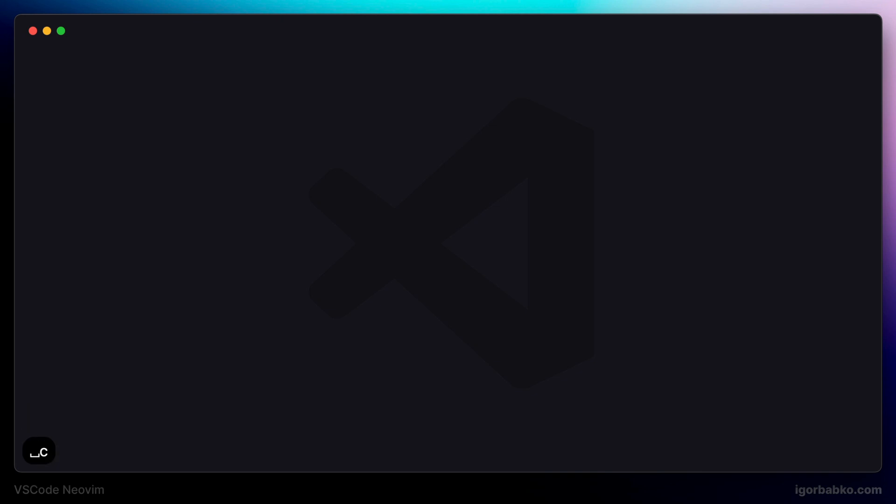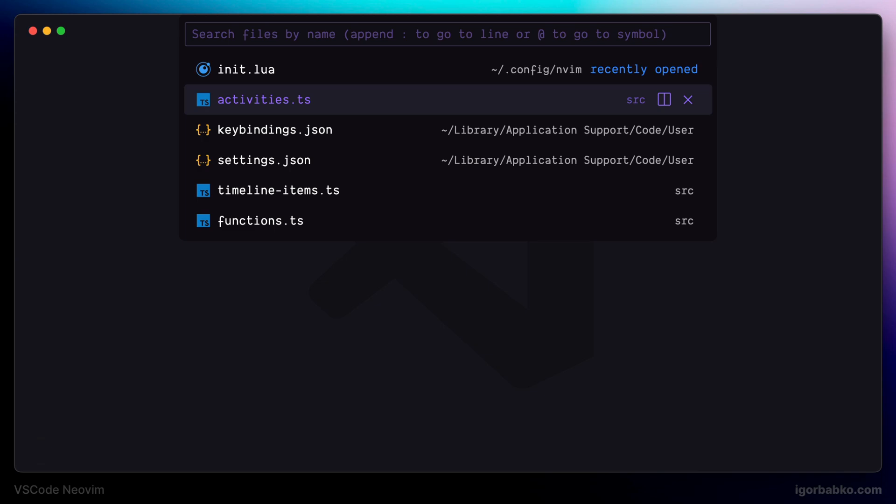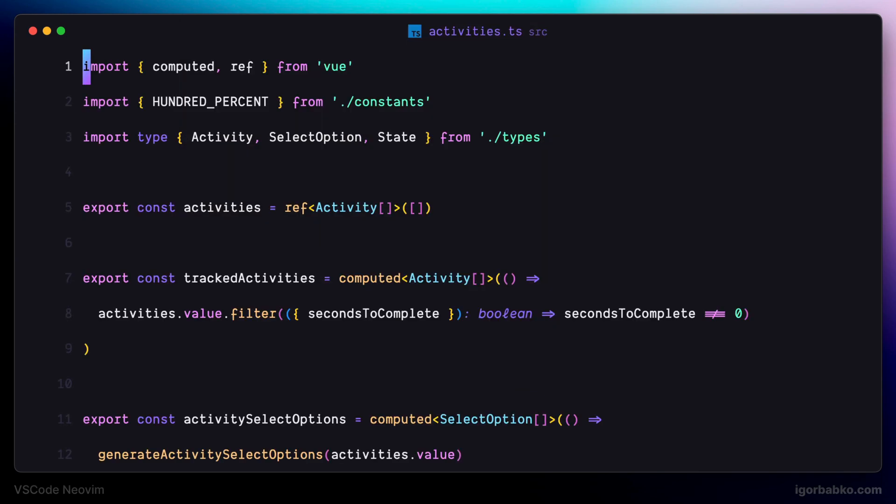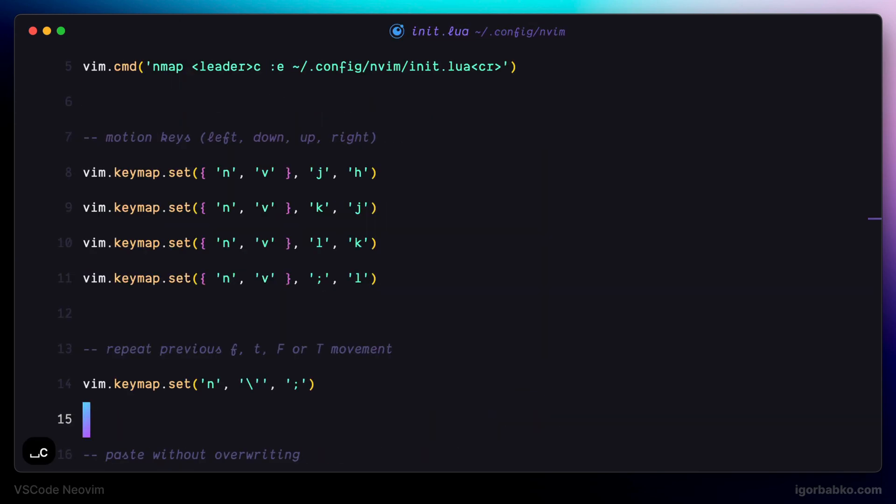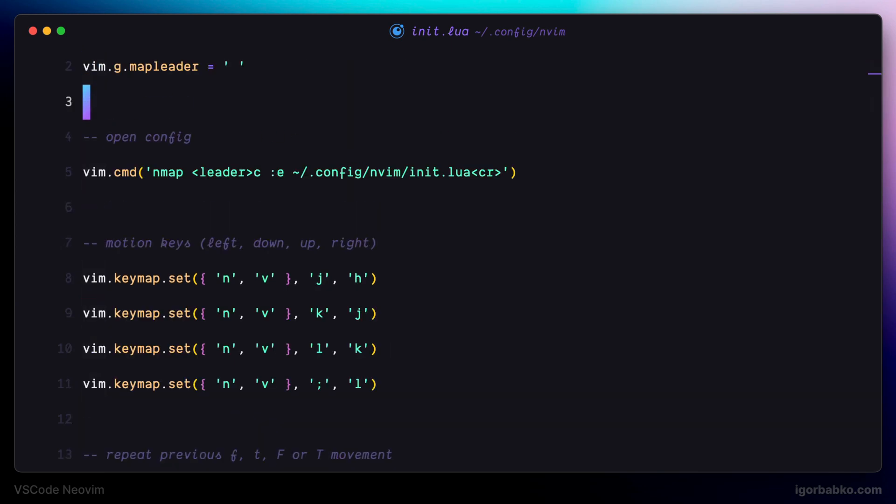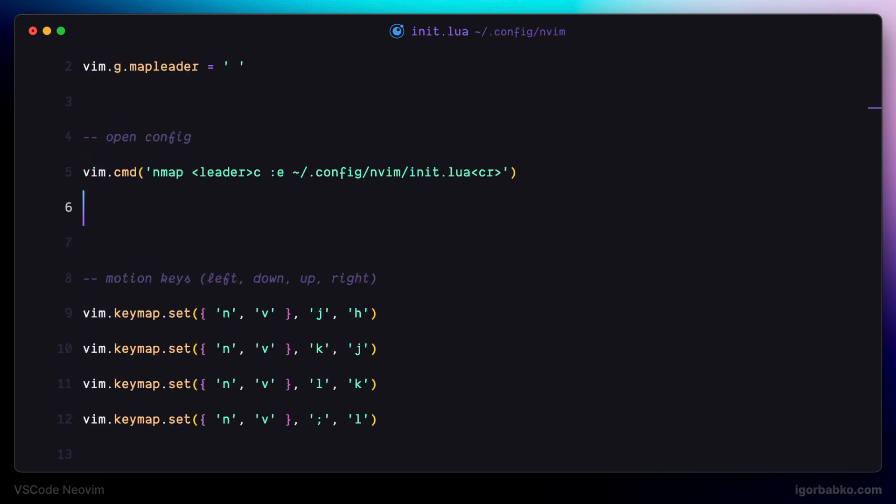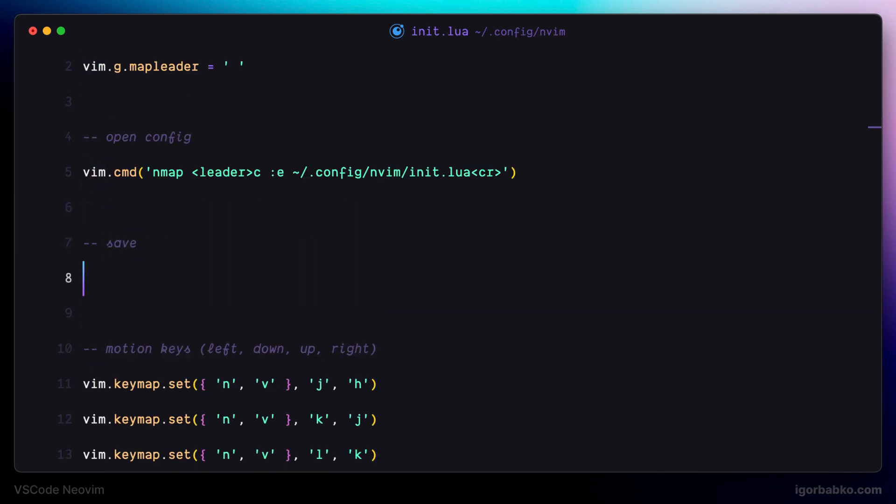The next similar shortcut I'm going to assign will also be active only in normal mode. And this sequence of keys will be responsible for saving the file. So I'm going to use leader once again, and then letter S. And this is going to save the file.